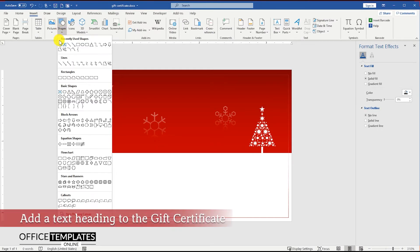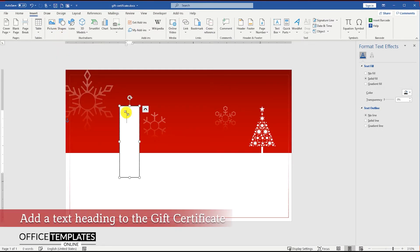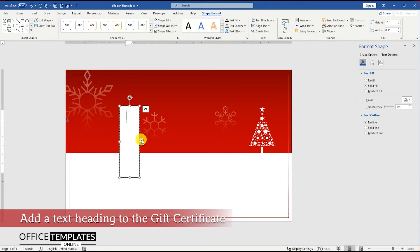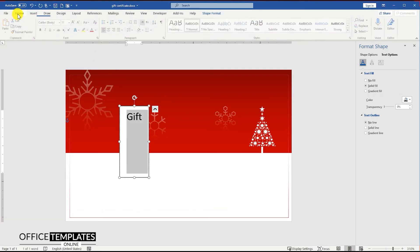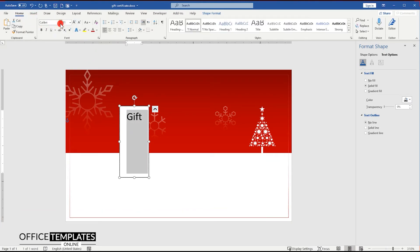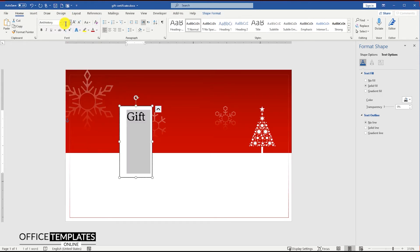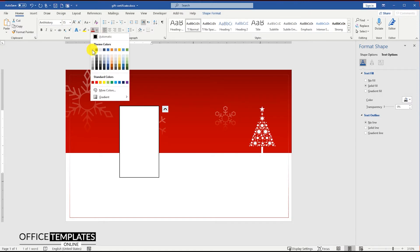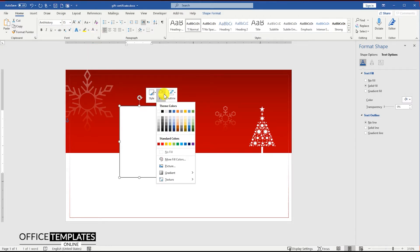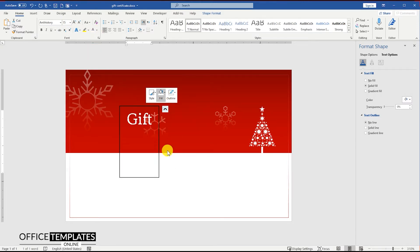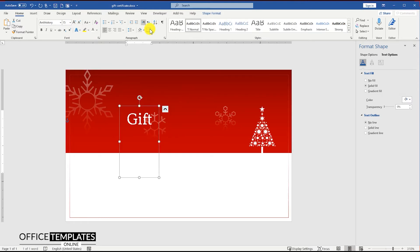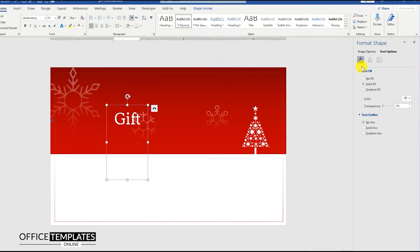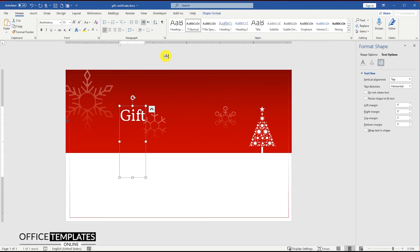Go to Insert menu, Shapes, and click the text box to create a text heading for this Christmas gift certificate. Set the font style for the text to Auntie History. This is a free font and you can download it easily from the internet. Remove the background and border color of the text box. Remove all the margins for the text box by setting the margin value to zero.